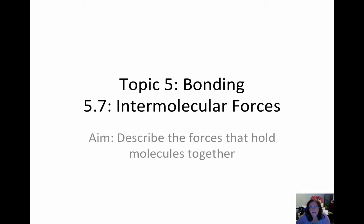Hello, and welcome back to our final set of notes in Topic 5, Bonding. This is Section 5.7, Intermolecular Forces, and our aim for today is to describe the forces that hold molecules together.